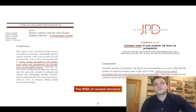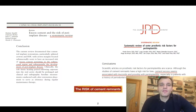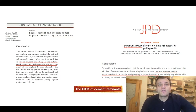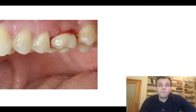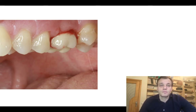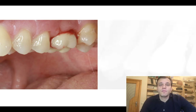I think all of us agree that cement remnants is a big problem — it's a risk for peri-implantitis. There is a lot of data showing that cement remnants are not good for peri-implant issues. They can cause various amounts of peri-implant inflammation. Not only papers show that, but our own clinical experience confirms it as well.